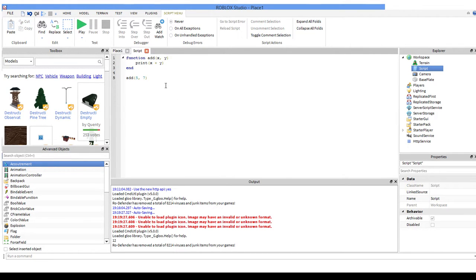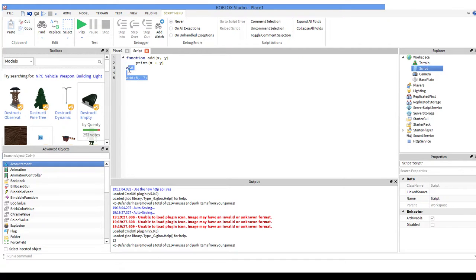That's pretty much the basics of arguments and parameters. I'll go more in-depth with this later on when we need to use it in examples of actual scripts. So I'll explain this more later on and how you can use it in actual scripting, but that's the basics of what it is.